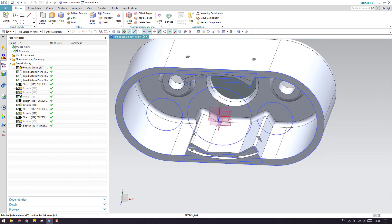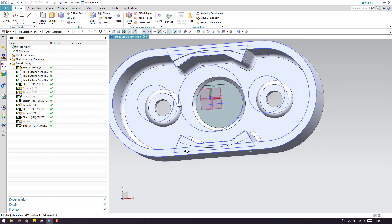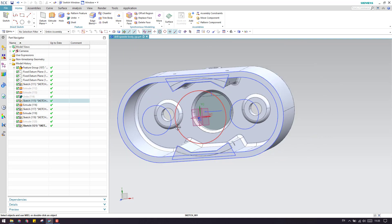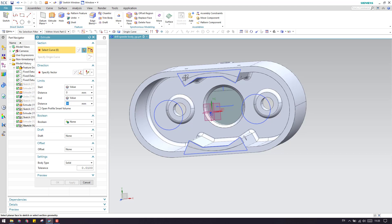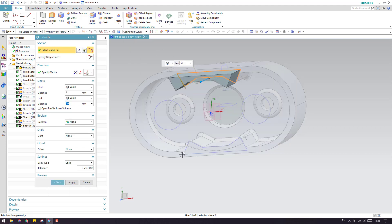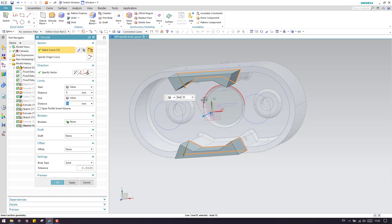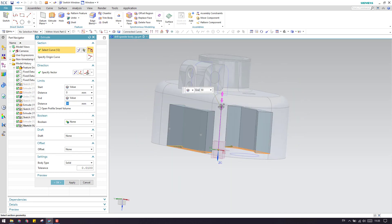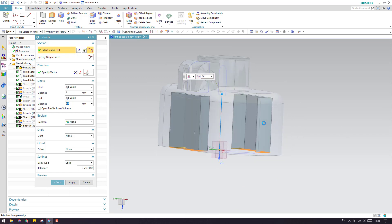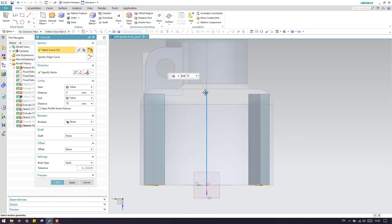Now start doing the extrude. Let me hide this sketch and this sketch. Go to Extrude and make use of Connected Curves, then select these connected curves and this connected curve set. Extrude them until this point. I think this is enough - click OK.